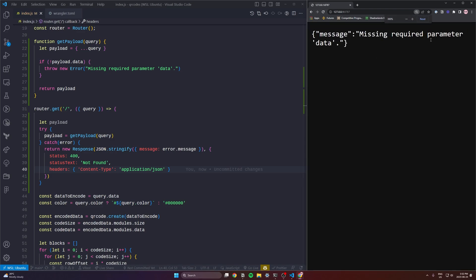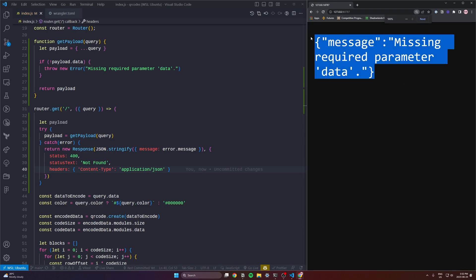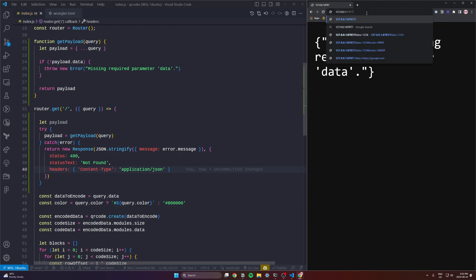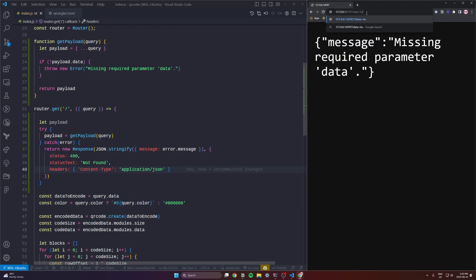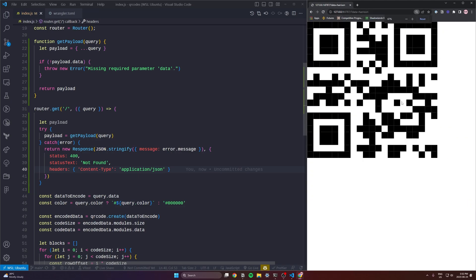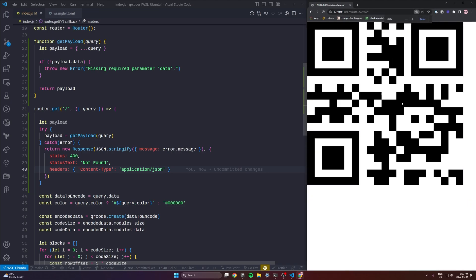This will just instruct anyone who's consuming our API that this is JSON and you can parse it like JSON. Refreshing with our new code here and we get a JSON response. Missing required parameter data.